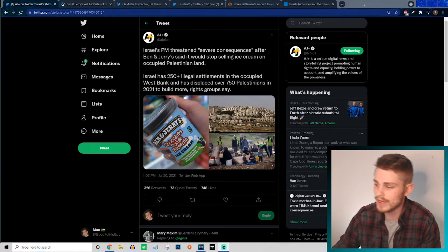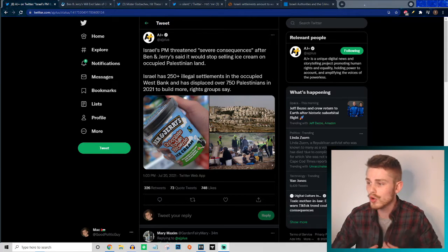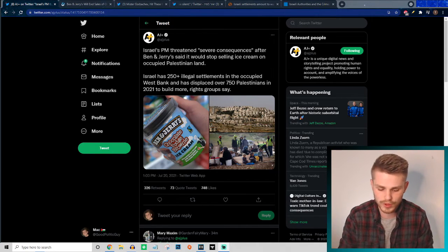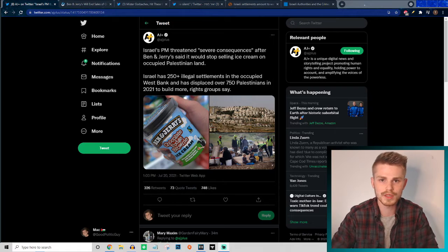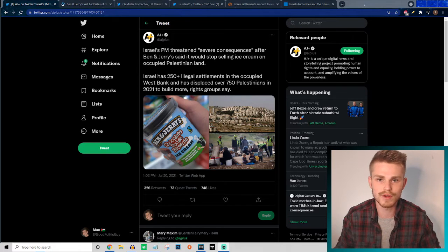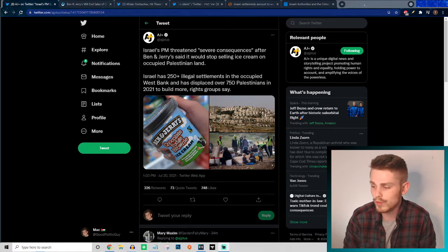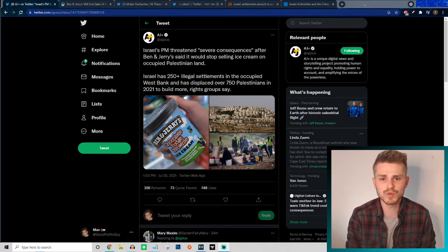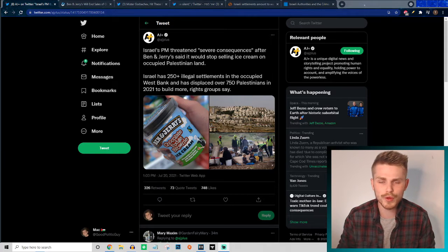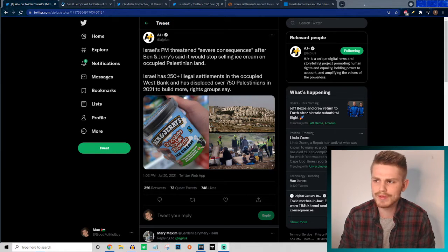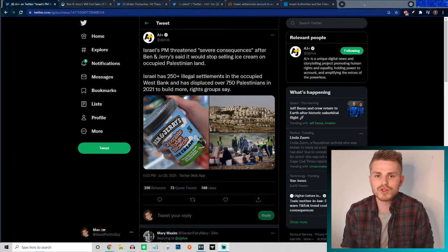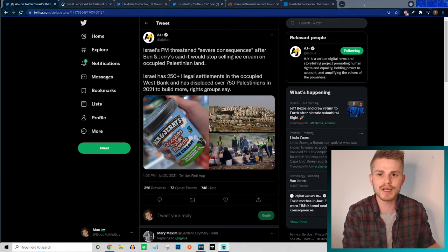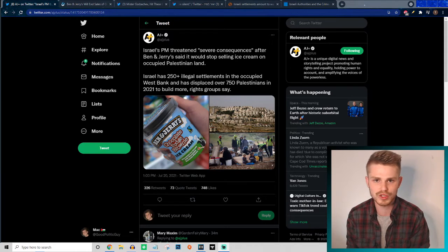First thing you have to understand about this, before the accusations of anti-Semitism: Ben and Jerry's was founded by two guys who are both Jewish. So first and foremost, how are you going to be calling these people anti-Semitic when they are literally Jewish themselves?